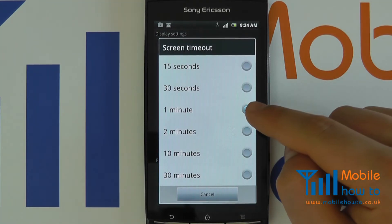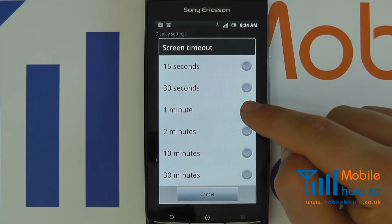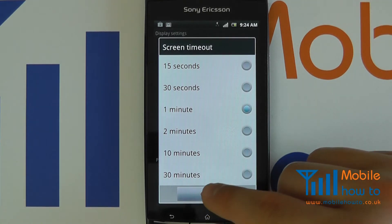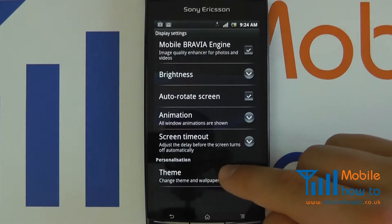So just go back in there. You can see now that it has been confirmed as one minute.